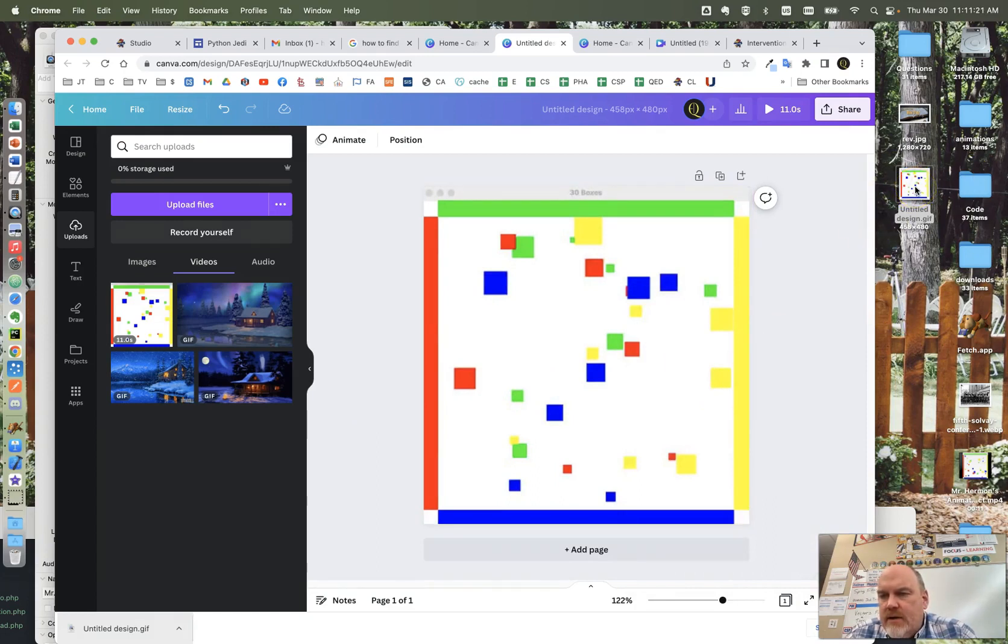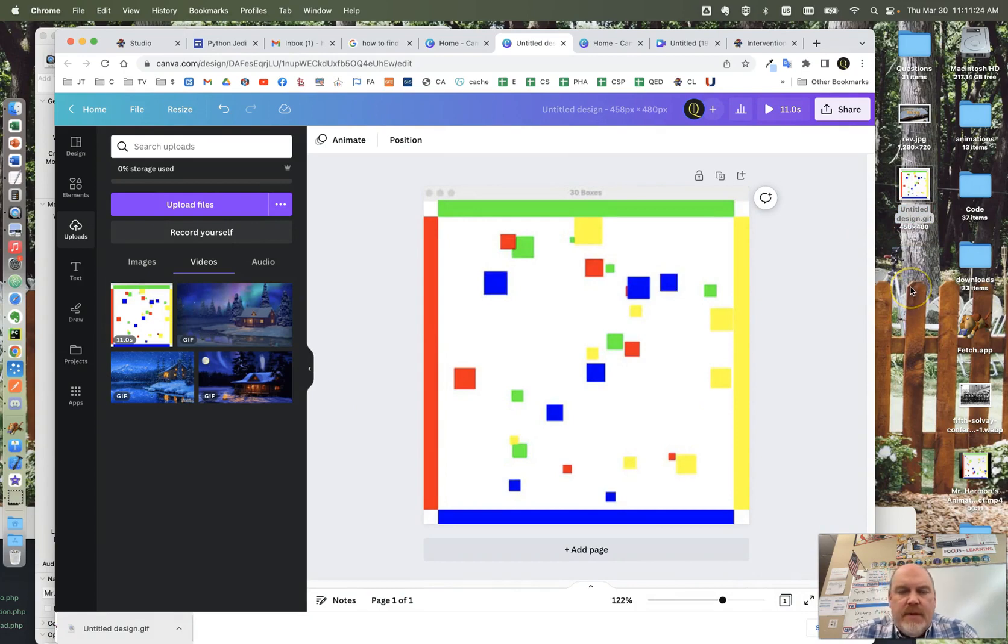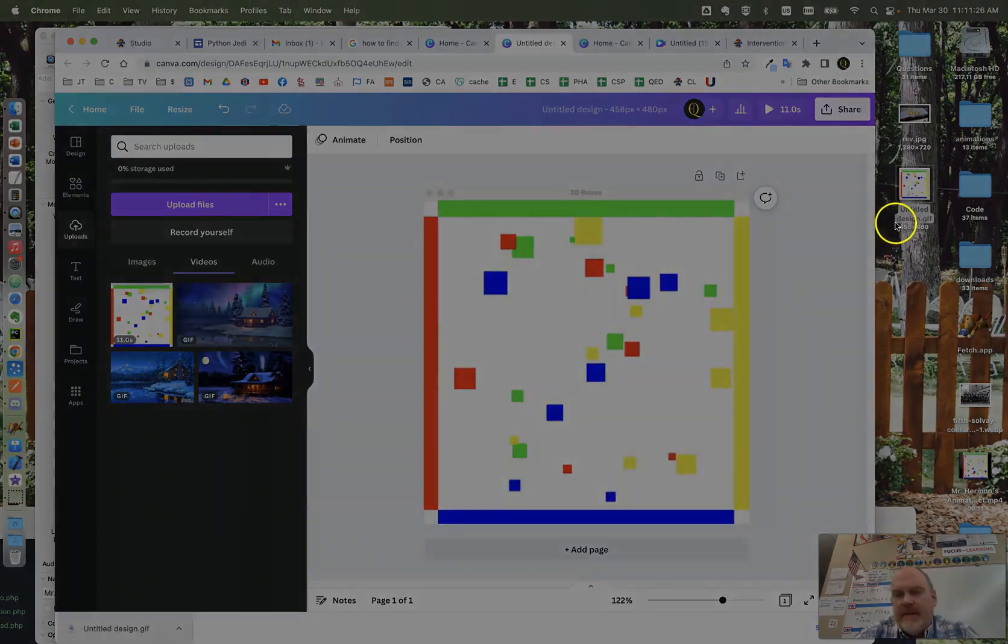You can take that GIF and embed it into some kind of a web page or something like that.